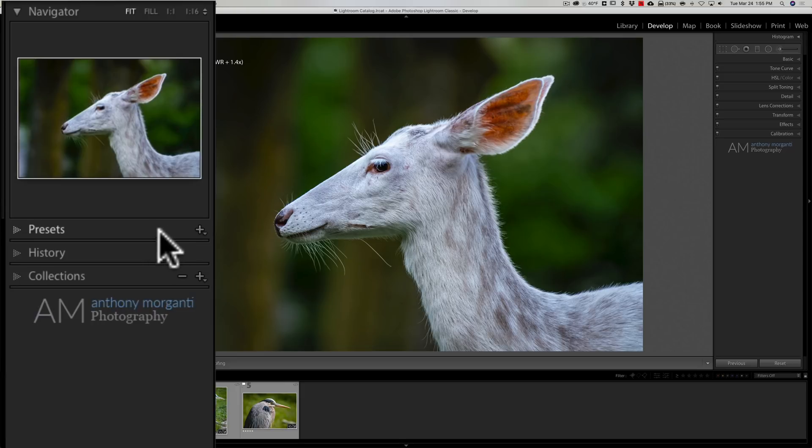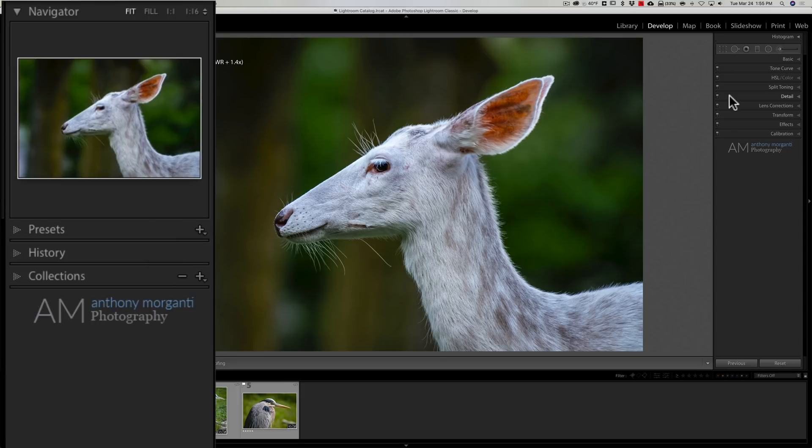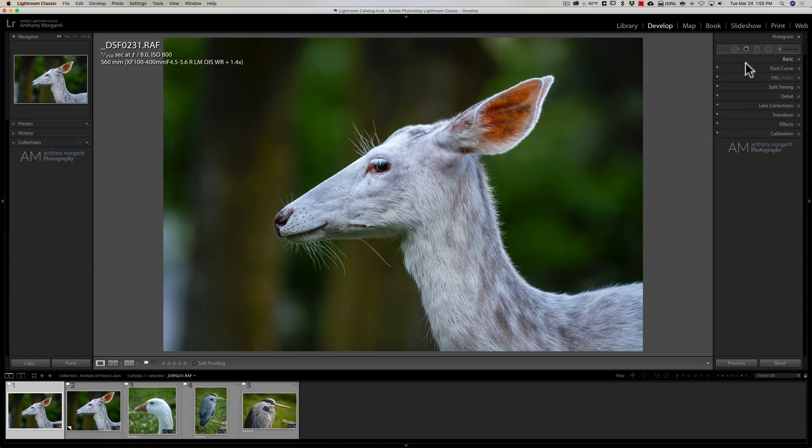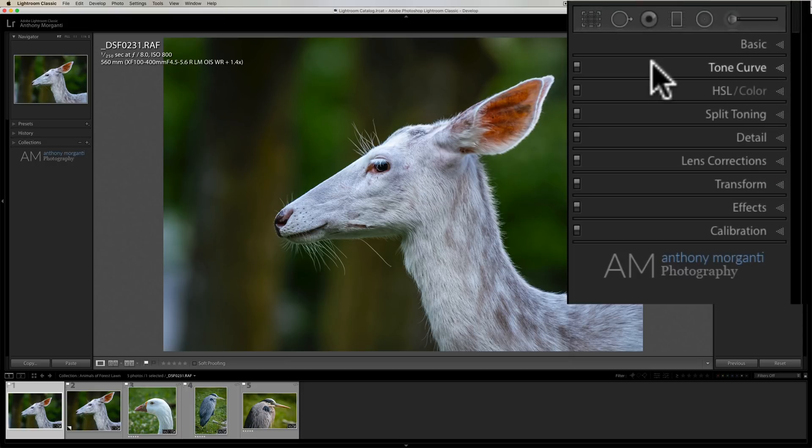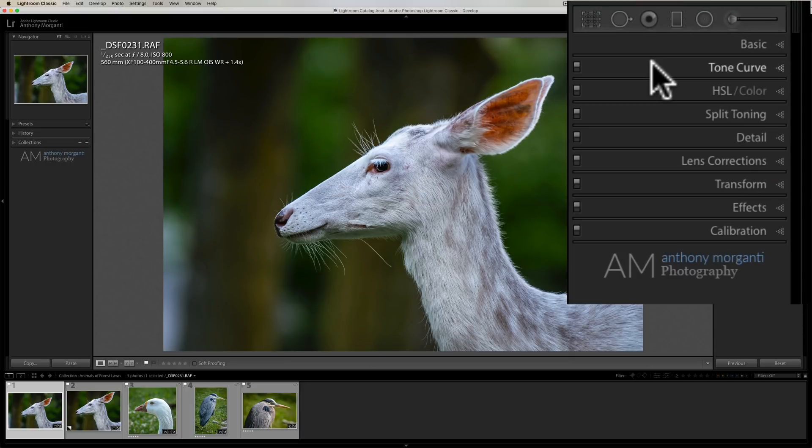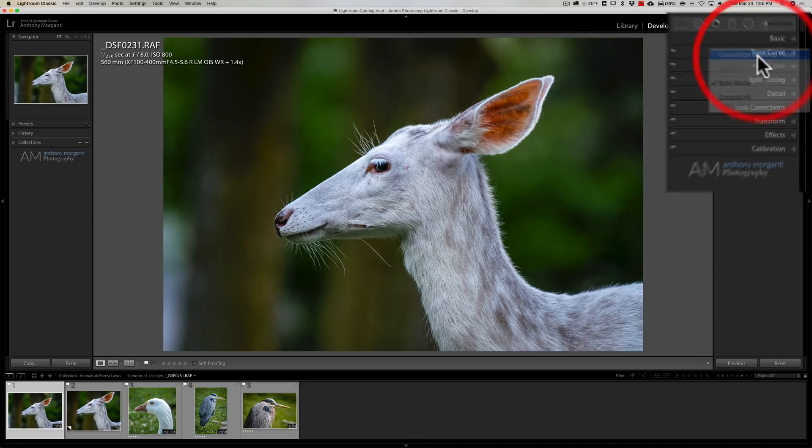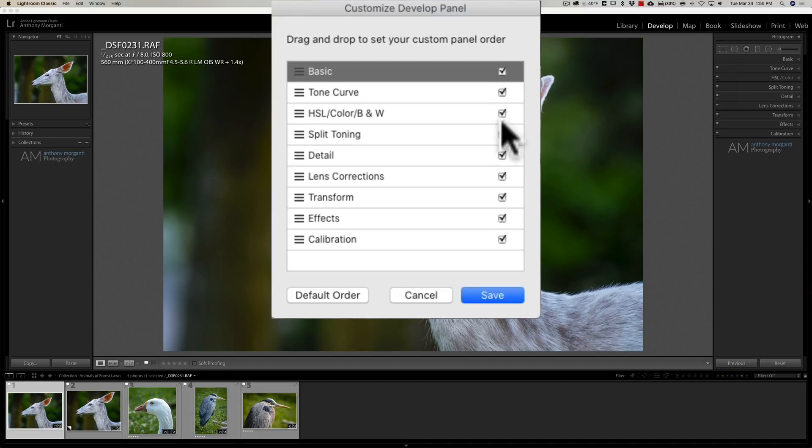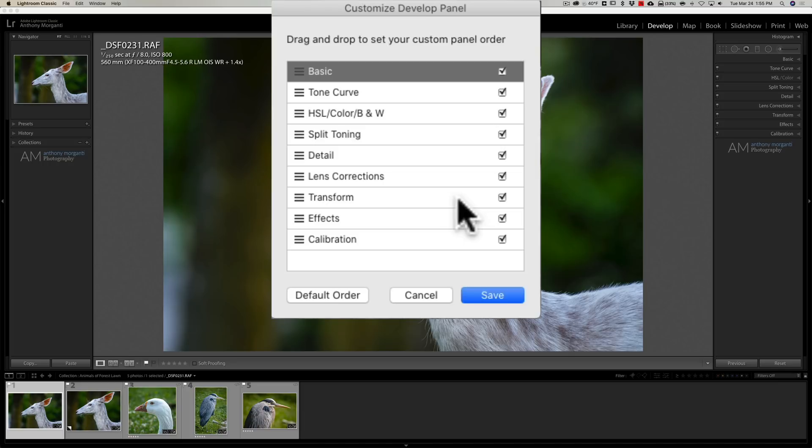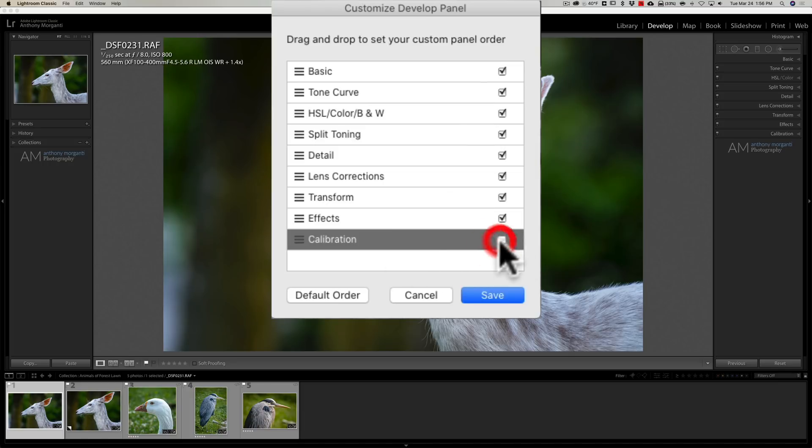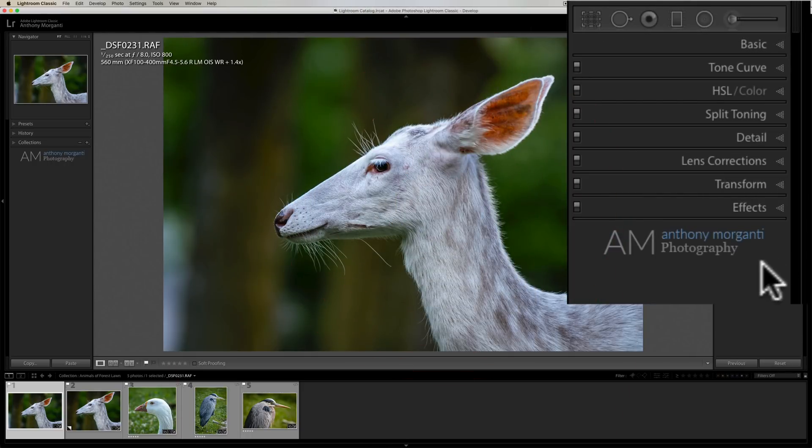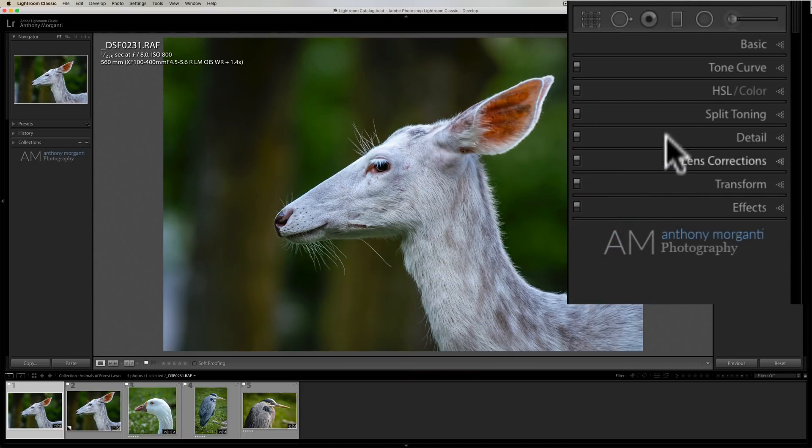Now I mentioned in earlier versions of Lightroom this was also applicable to the right panel, but they have since changed it. If you right click on the develop module's right panel you now get a customized develop panel dialog box and there are the check marks. So if let's say you never use calibration I could turn that check mark off, click save, and you can see it's gone.